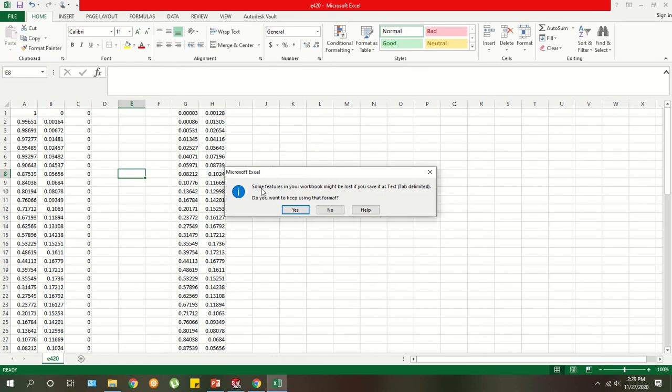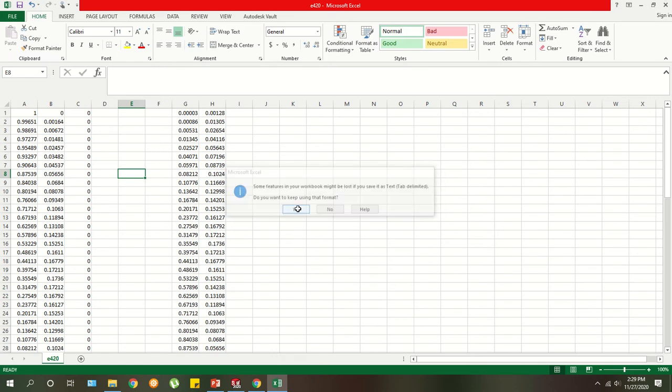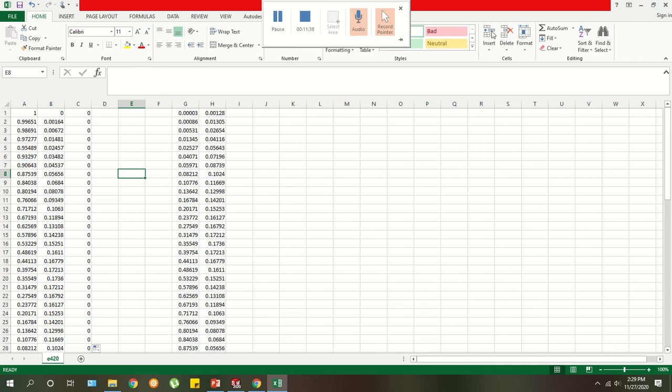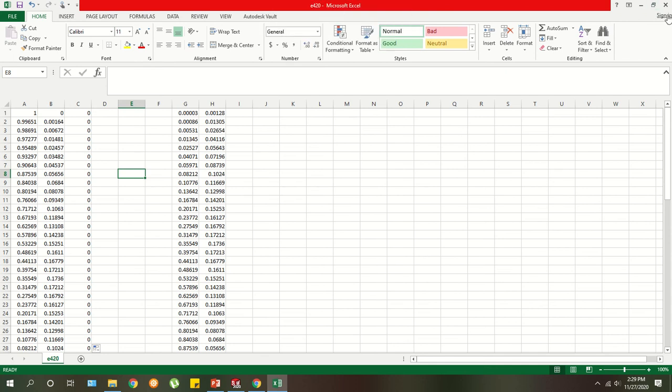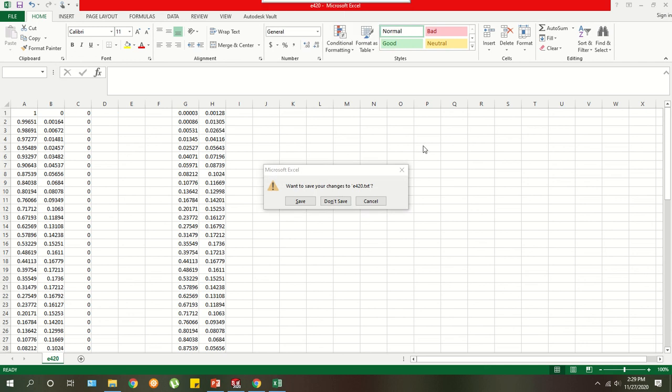There's going to be this little error message that pops up. So the first time go ahead and click yes to save the file. Next. This kind of threw me off a bunch of times when I was doing this on my own. Originally, when you exit Excel, don't save the text file. Otherwise if you save it, it'll save it as an Excel format. And then everything becomes incompatible with SOLIDWORKS. So don't save.